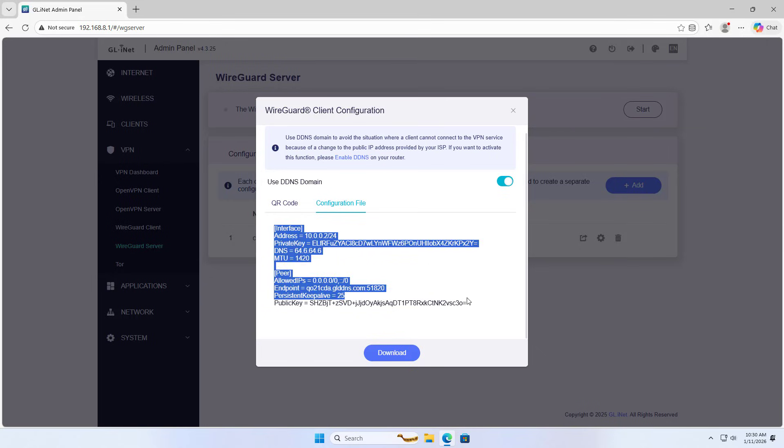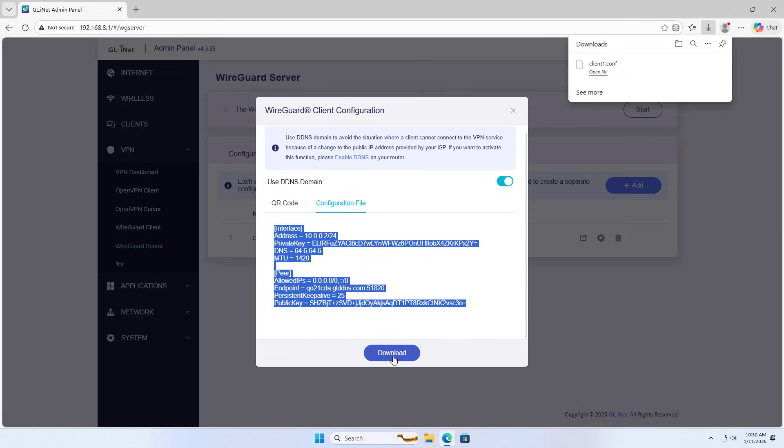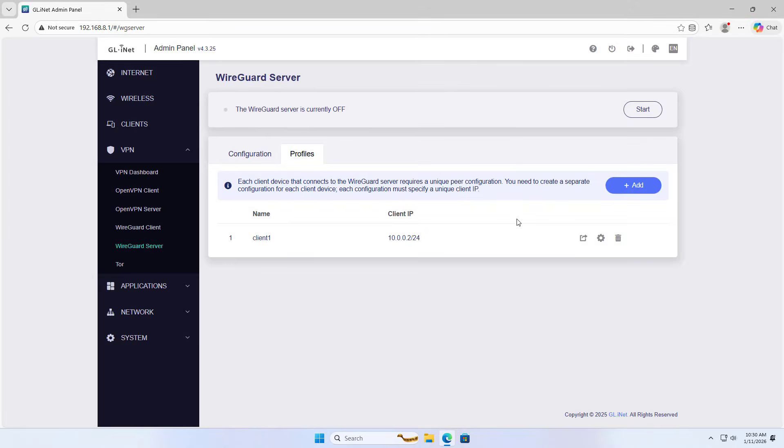Configuration file. And here is the content of the configuration file. Download Client 1, client IP.